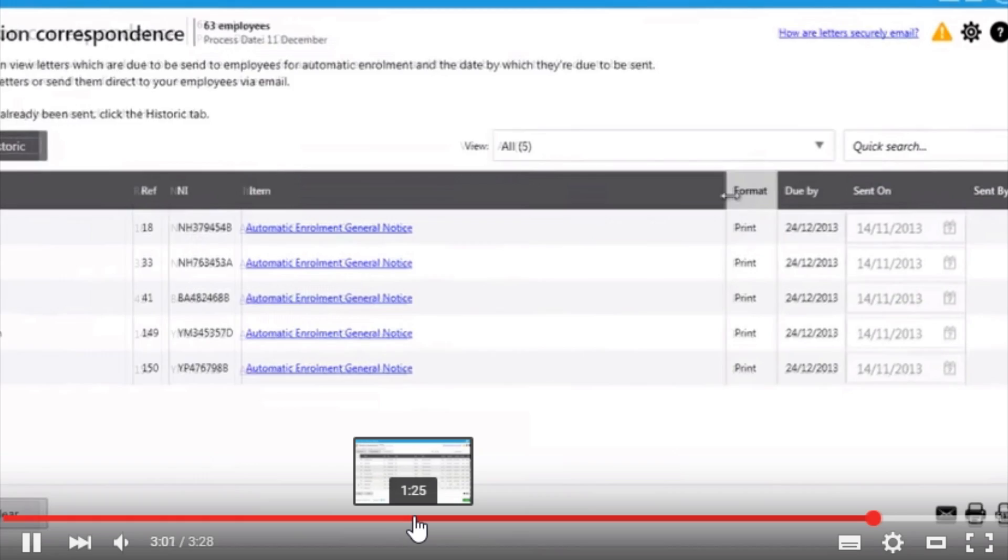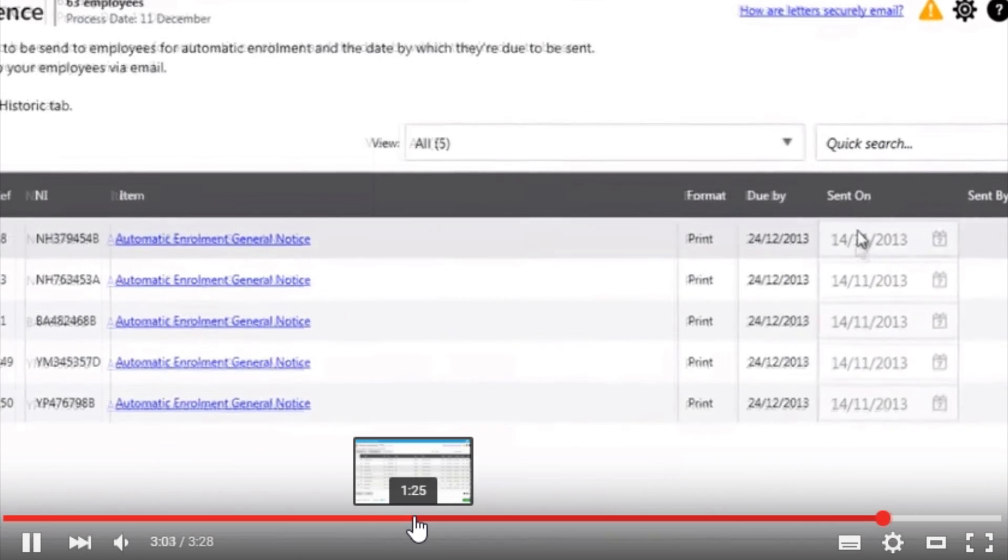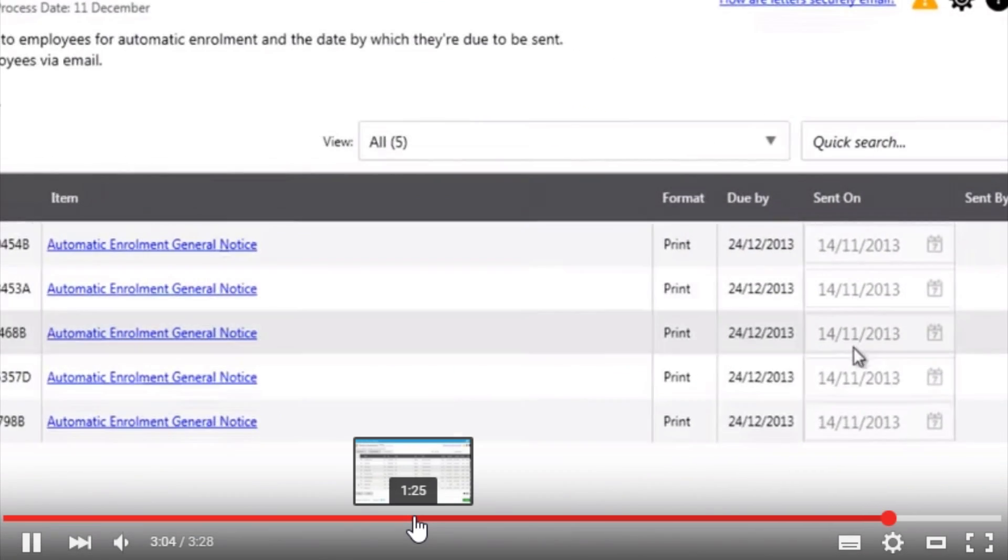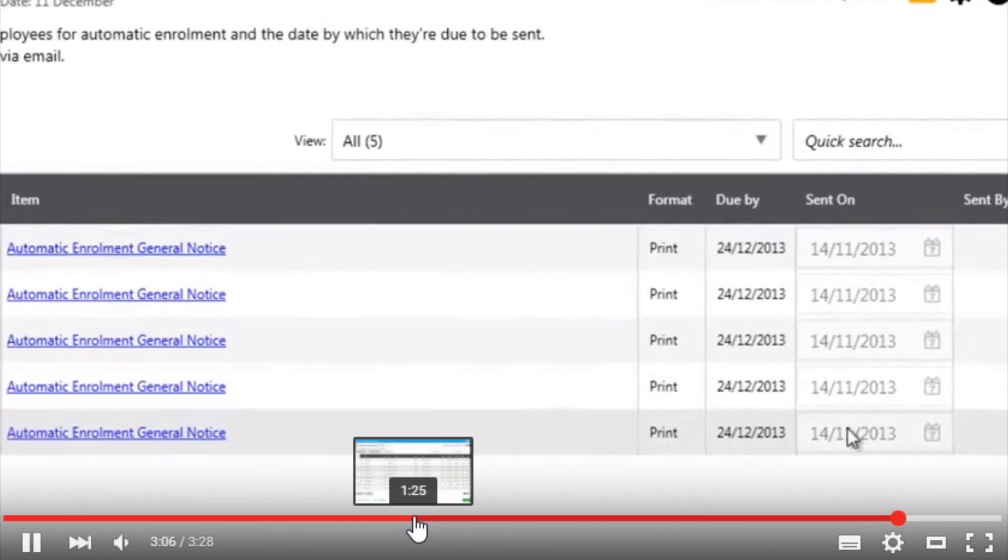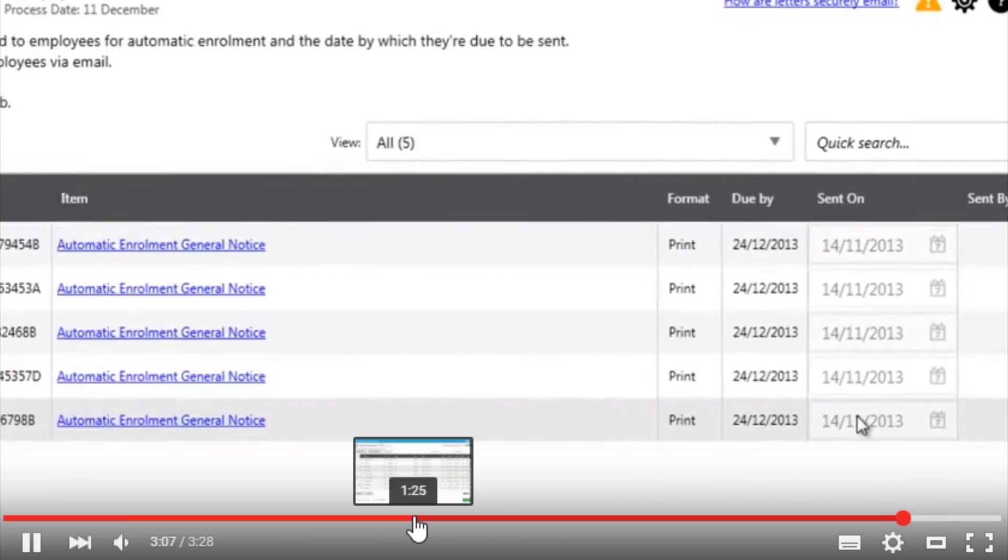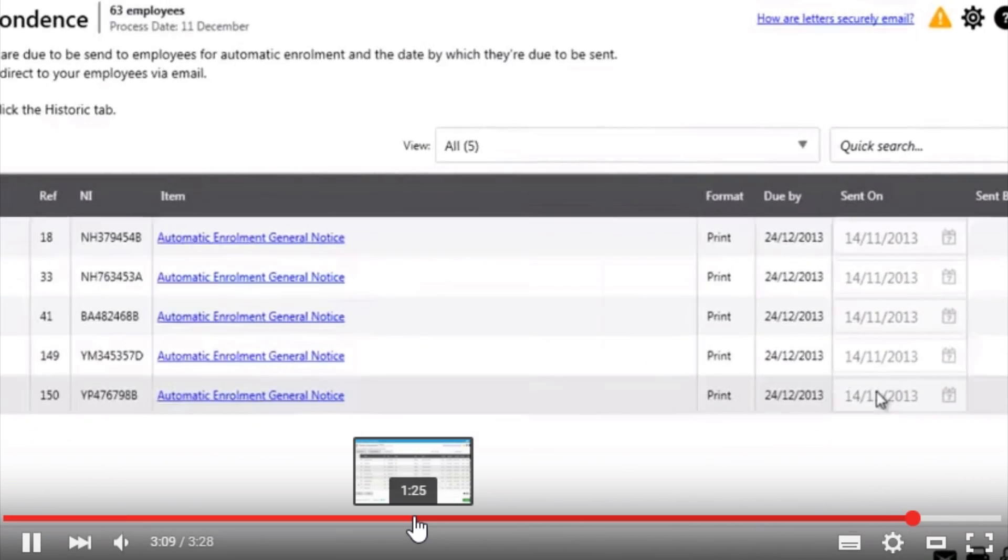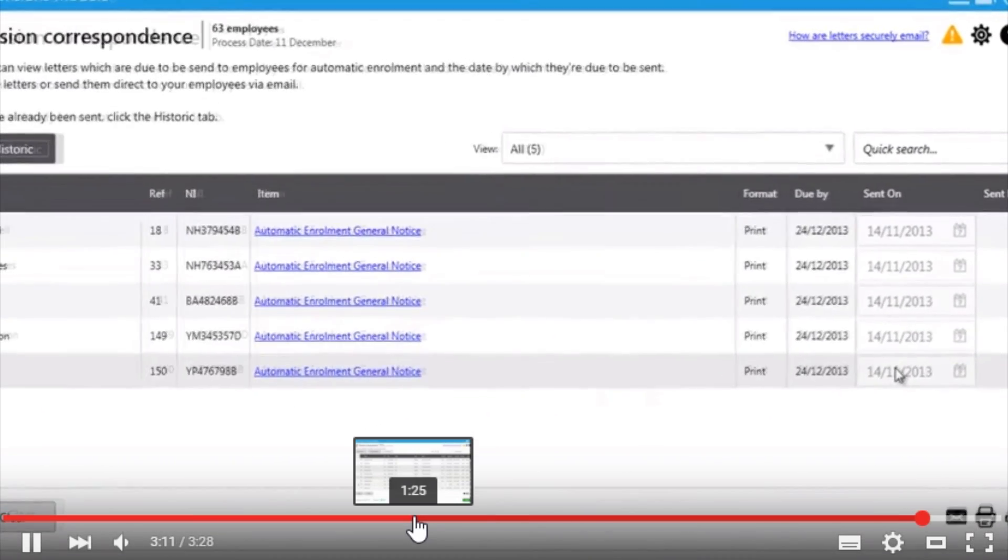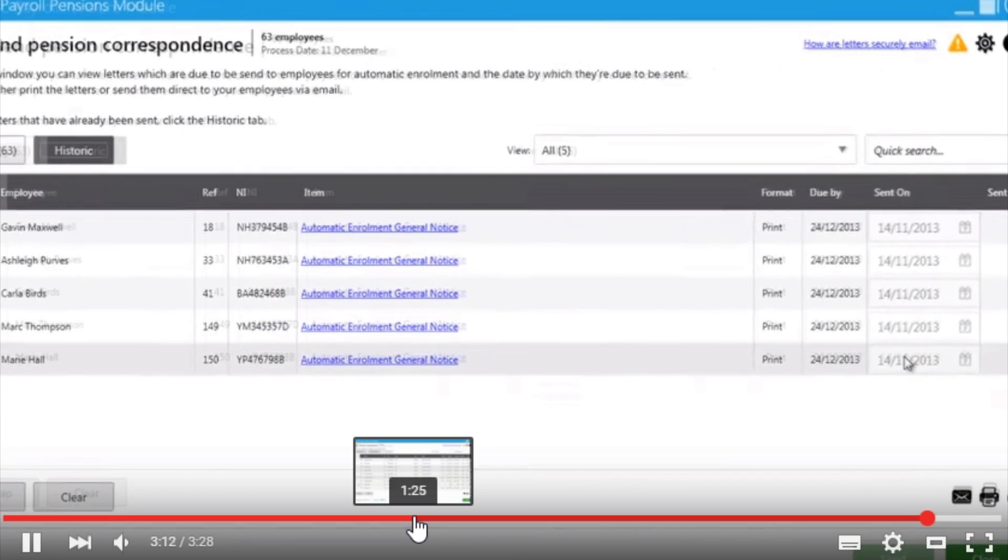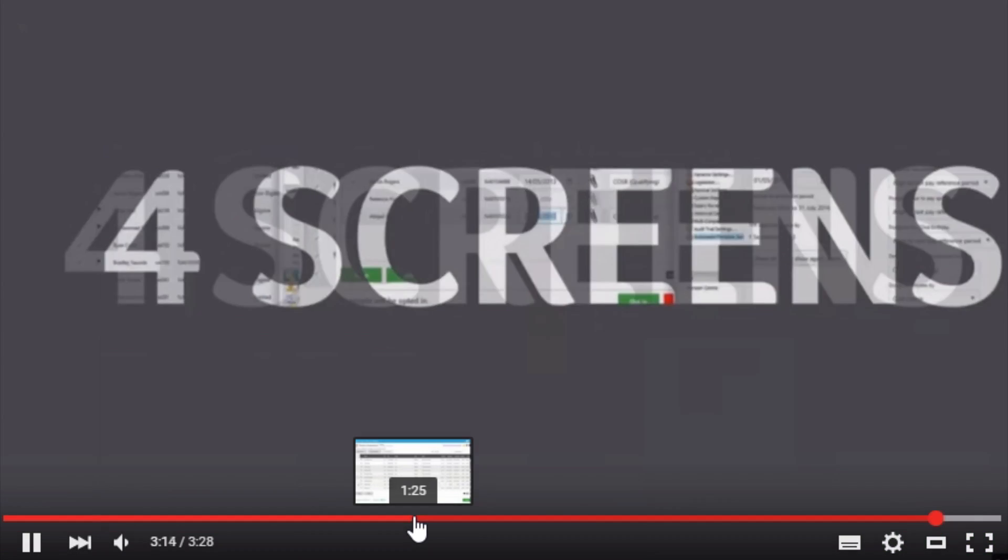You can see again looking at the historic information of when data is available within the payroll software and it stores this on your behalf for further reference at a later point.